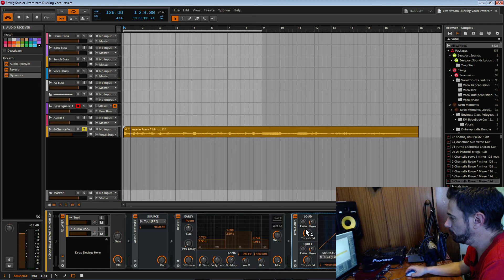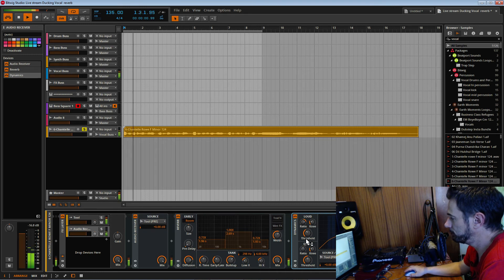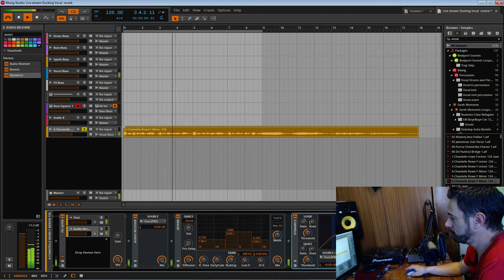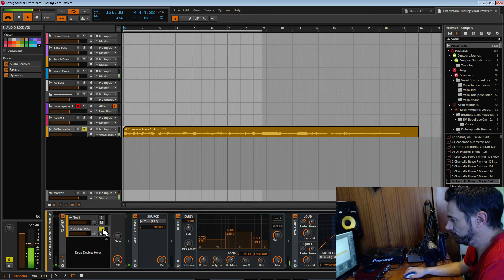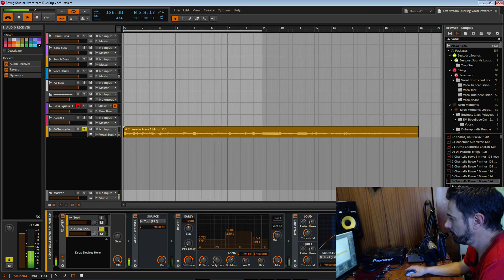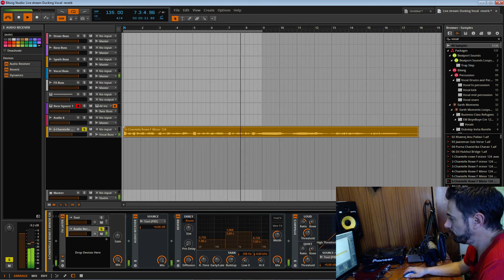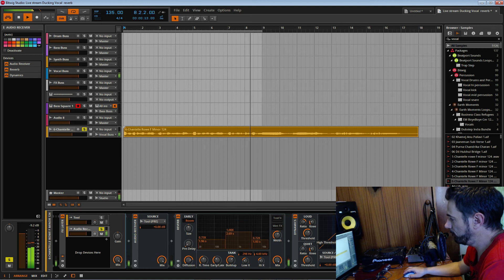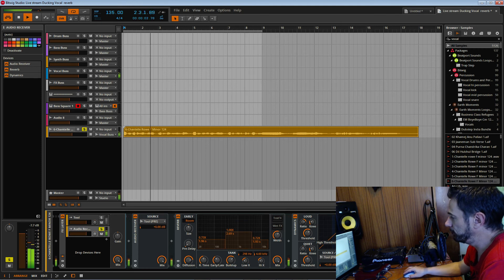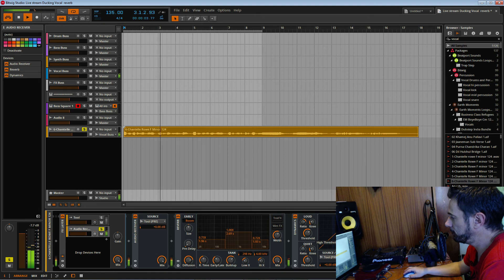Then we're going to bring down the ratio and the threshold, attack, release. Let's just solo this. So now you just need to muck around with the threshold, the attack and release and the ratio. You get something that you like, but you can actually hear